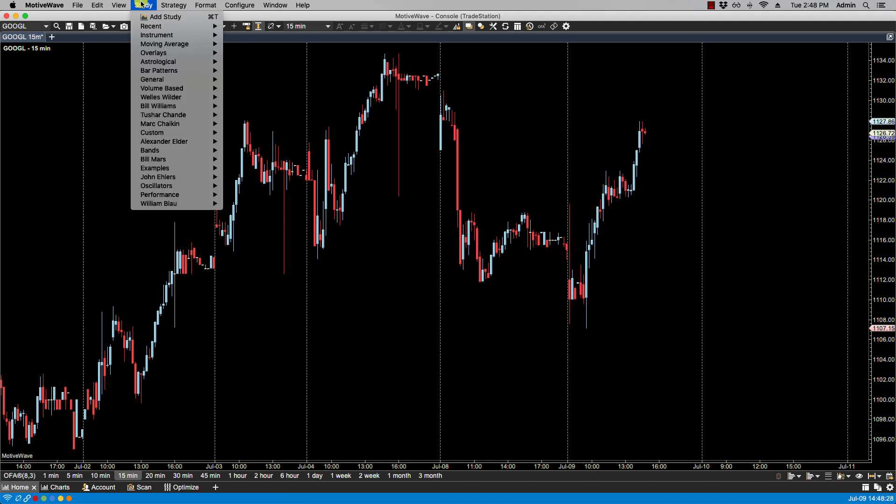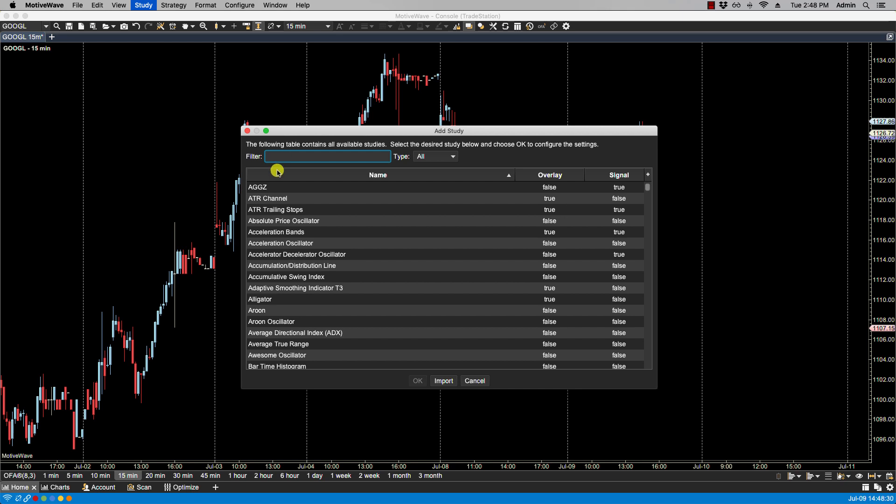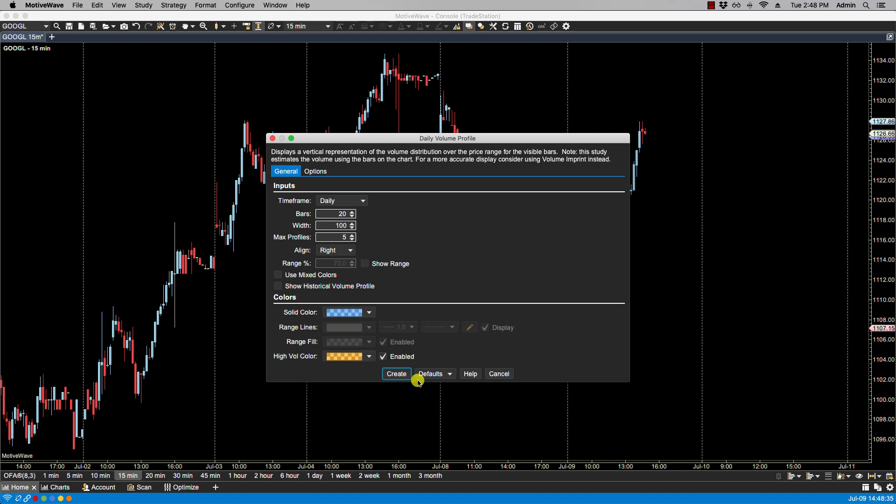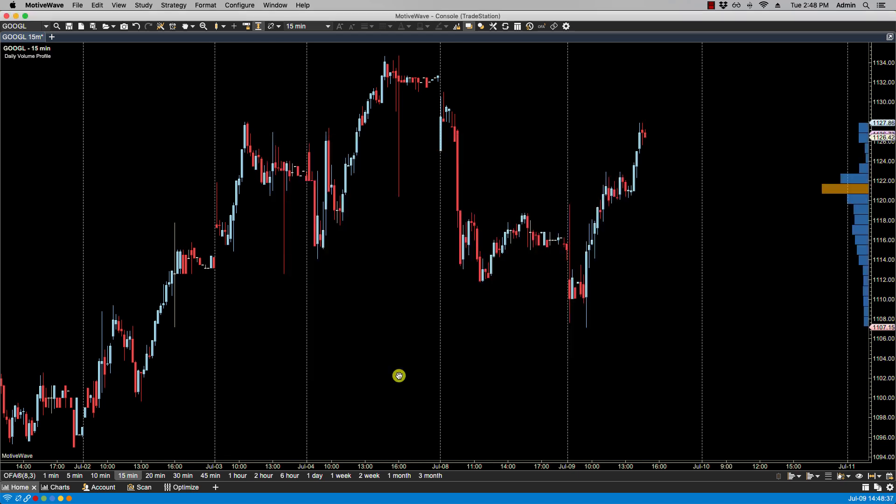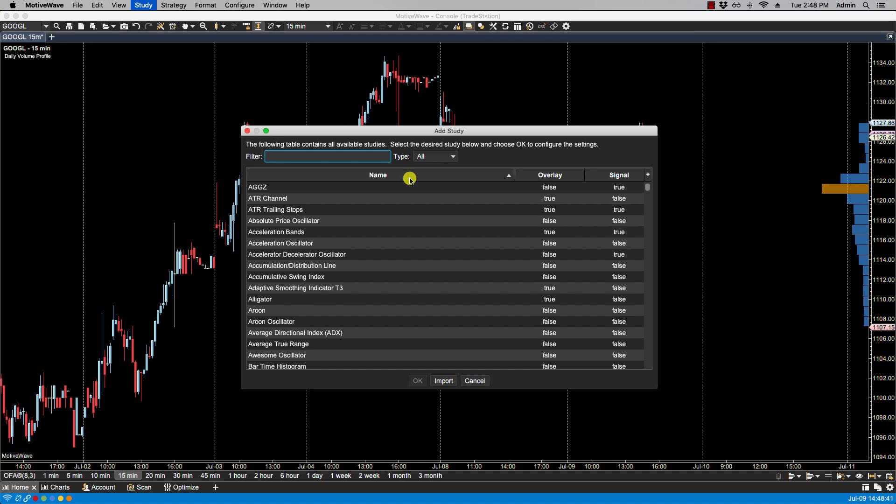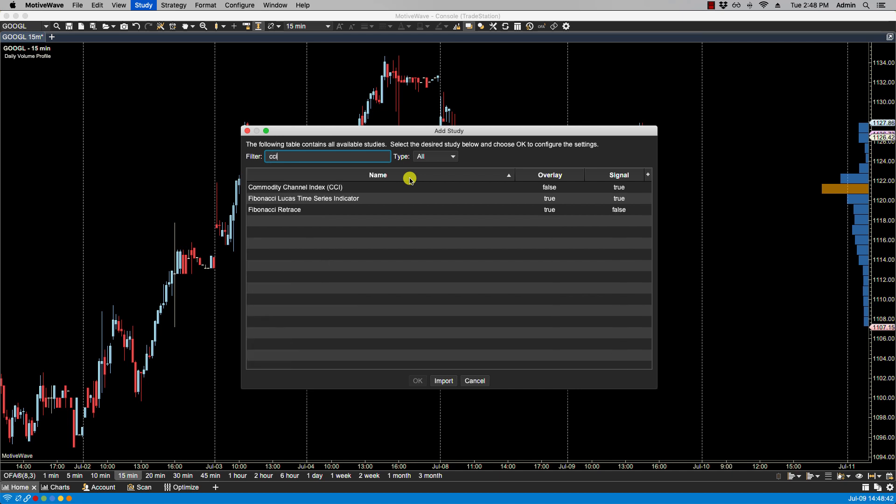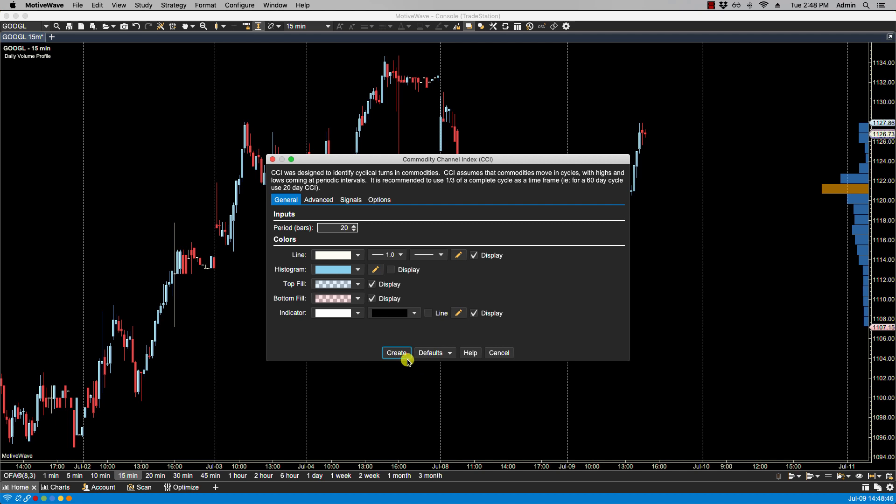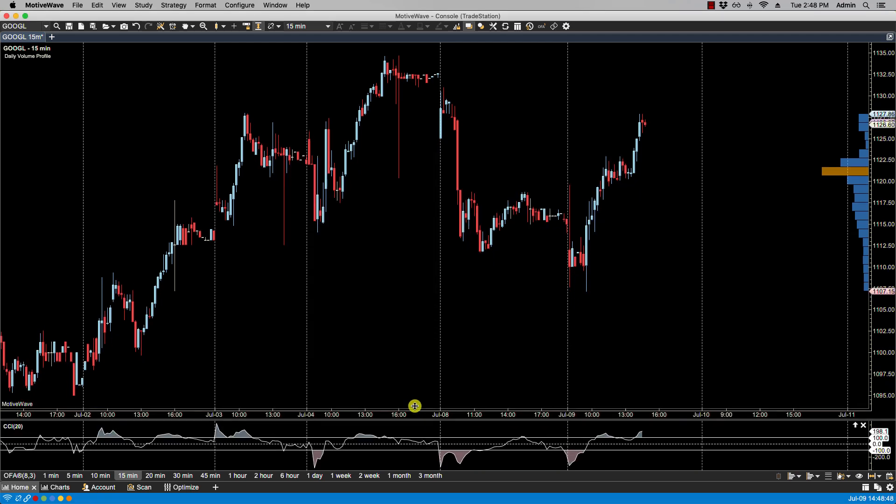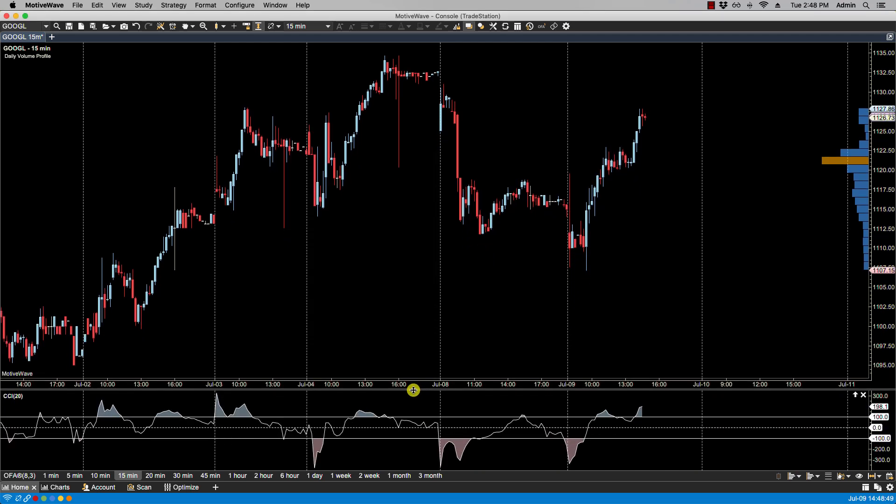So let's add some studies here. We'll start with daily volume profile. Then we'll add CCI. We'll just make this a bit bigger here.